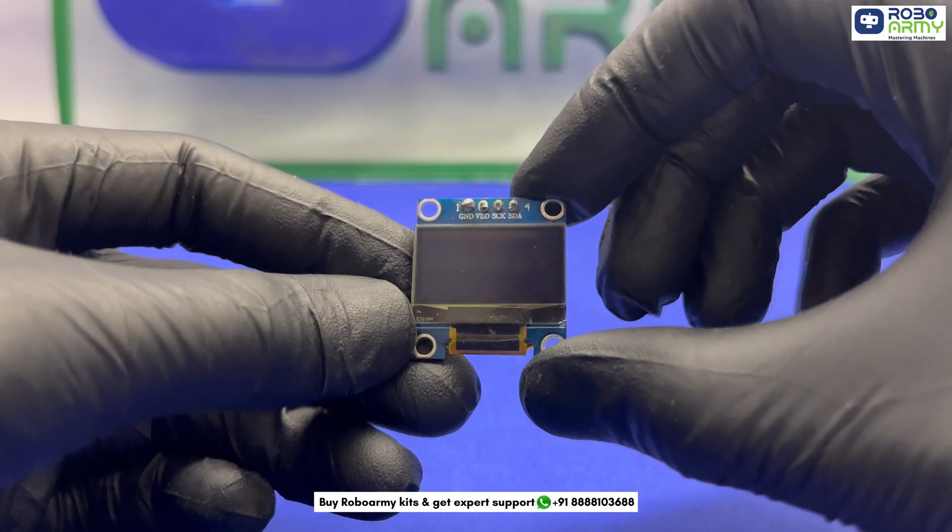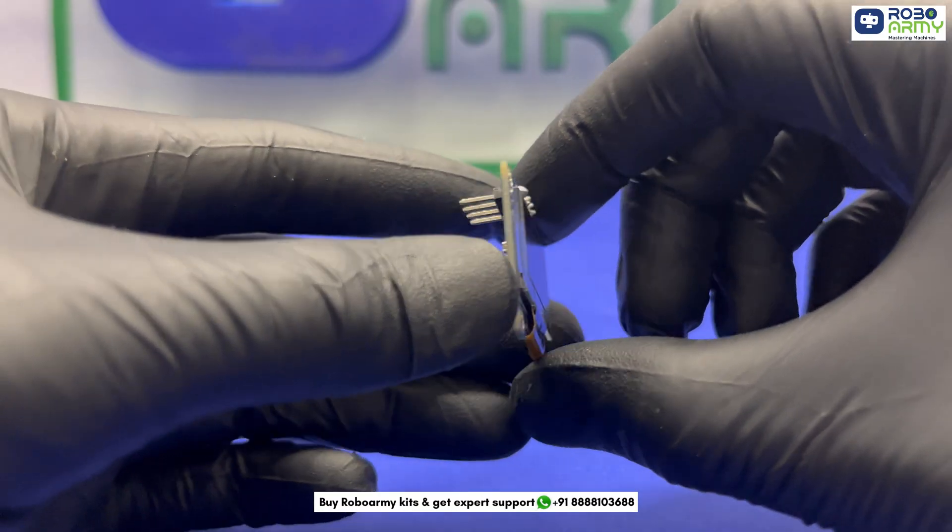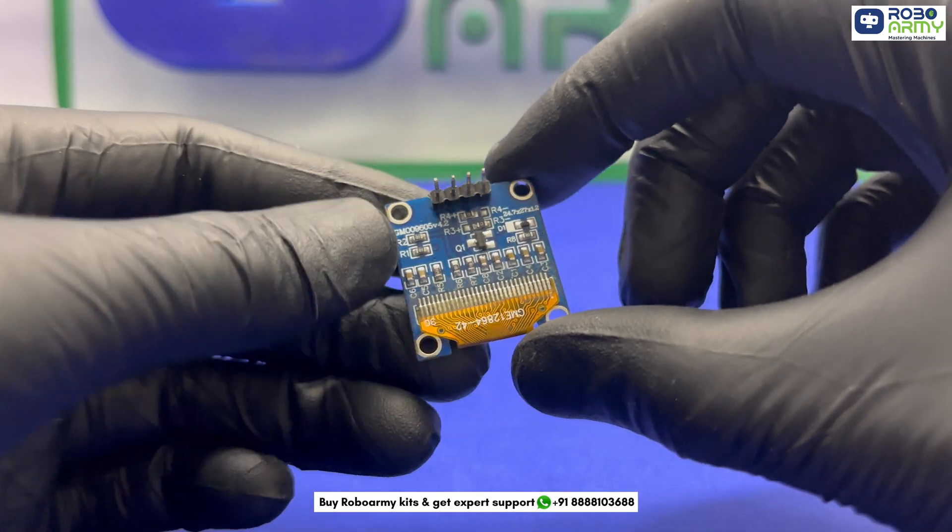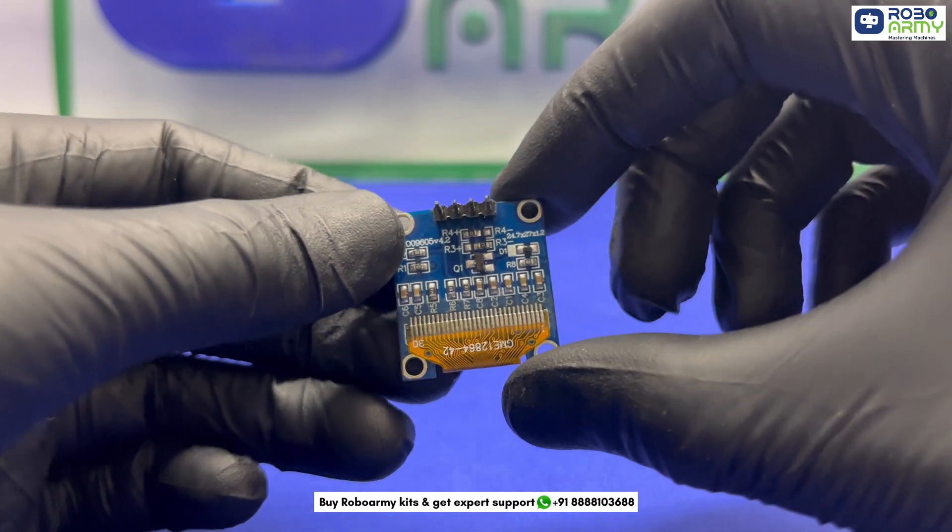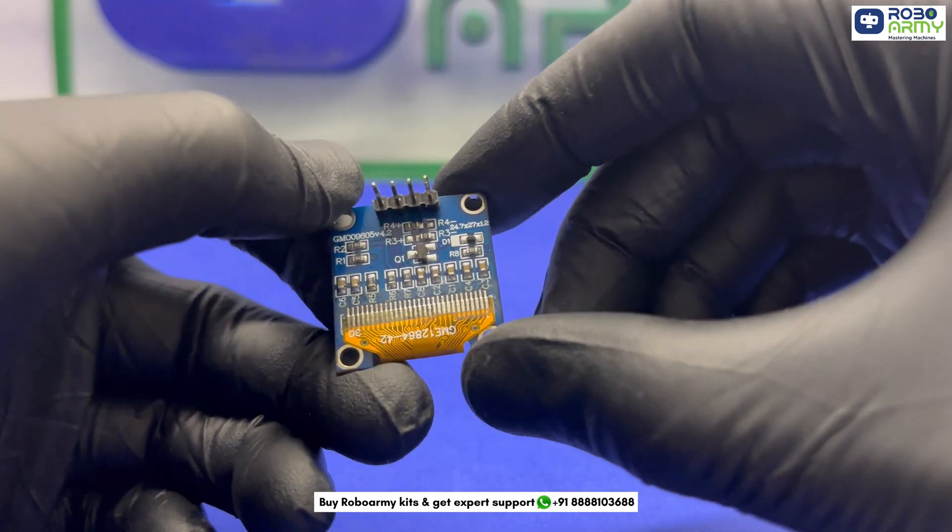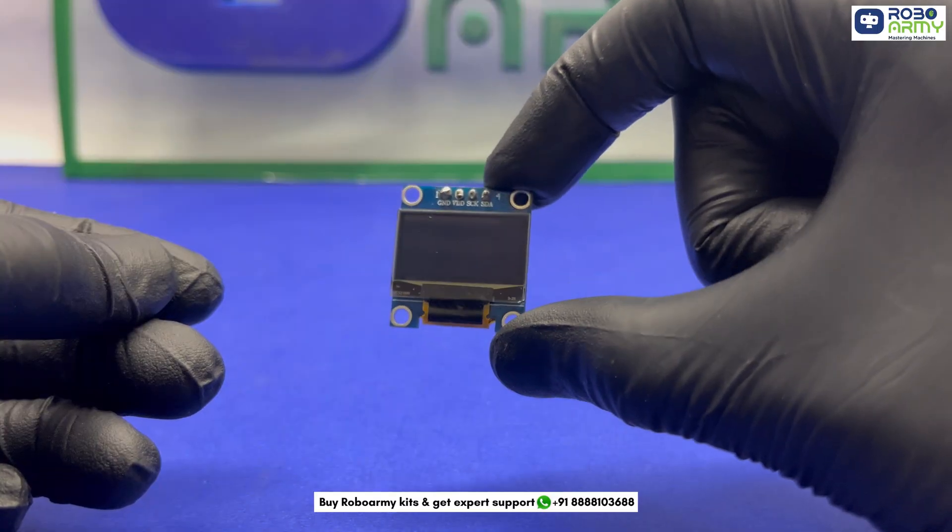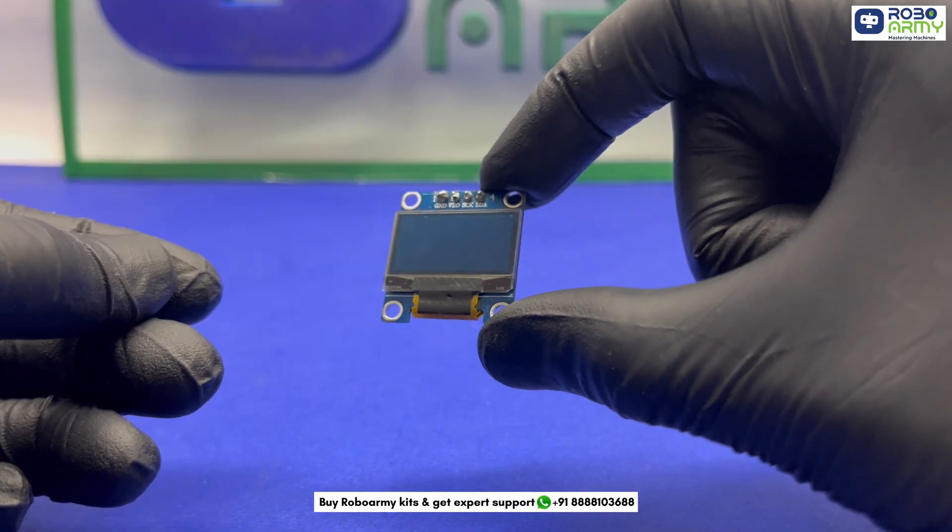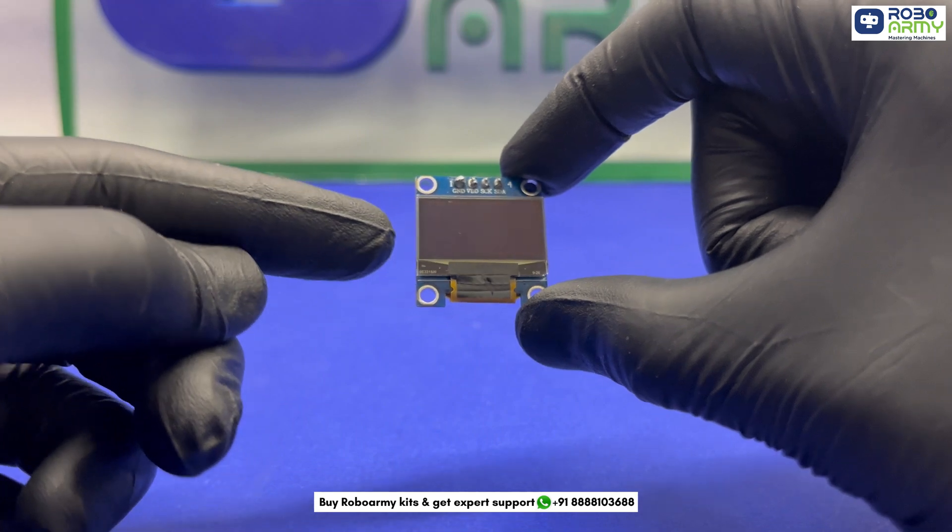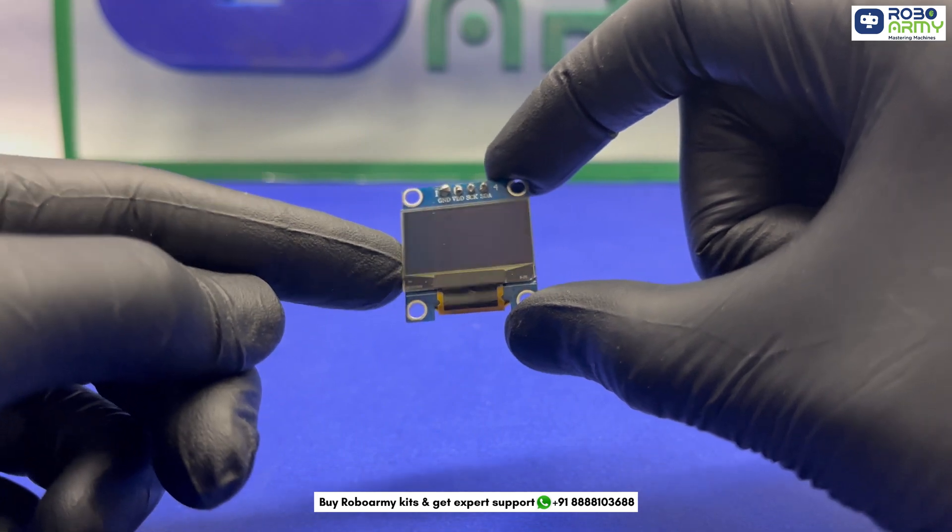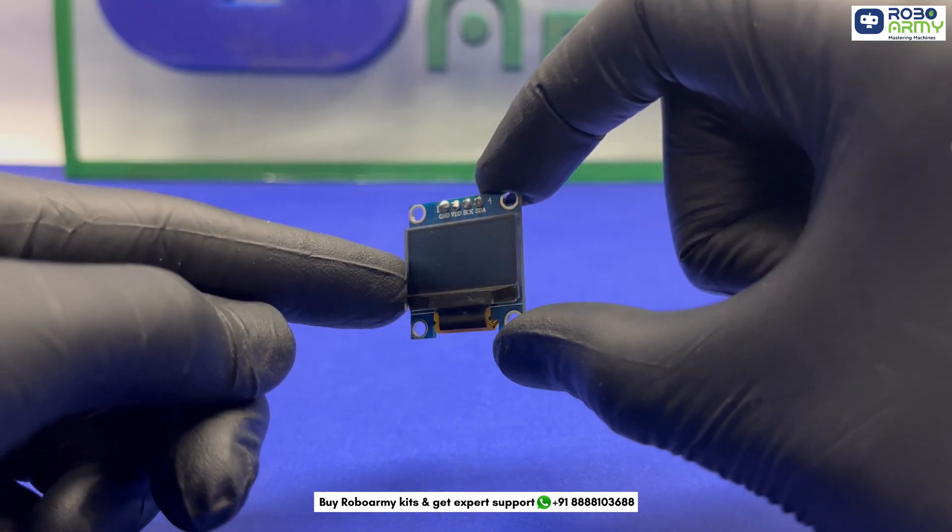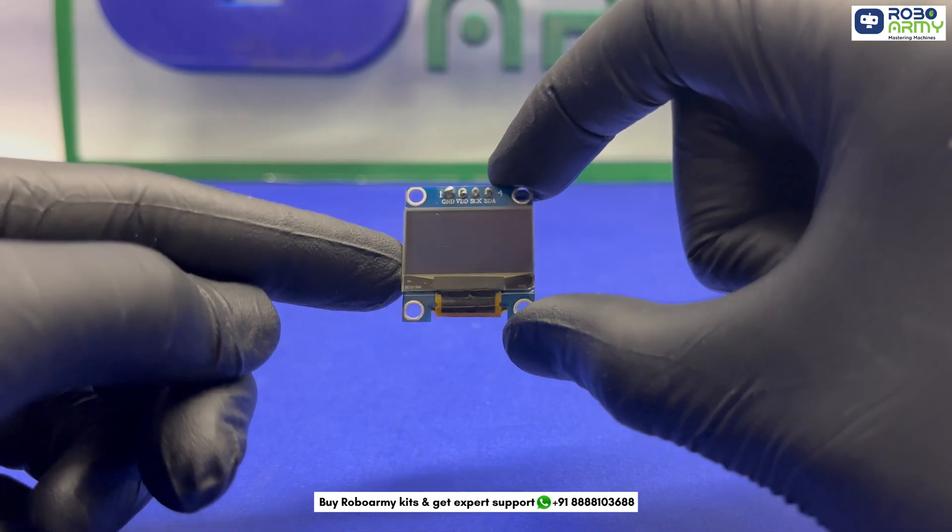The OLED display we are using is the SSD1306 based 128 by 64 monochrome display. It's super compact, low power and doesn't require a backlight, making it perfect for battery powered projects. It communicates with the ESP32 using I2C protocol which only needs two wires, SCL and SDA, keeping things neat and simple.